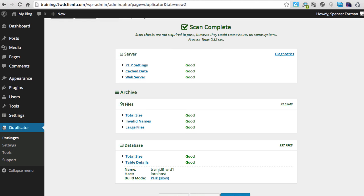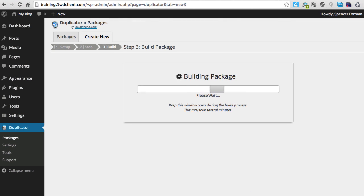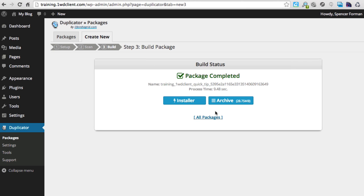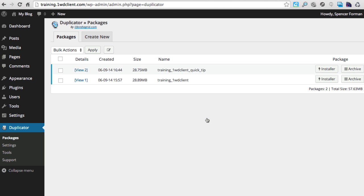It doesn't take that long — probably a minute and a half. It's maybe 20-30 megabytes for this particular site; if you have a bigger site it could be larger. Now I want to download all packages. I could download just the installer or just the archive, but I'll do all packages. I can also click to download just the installer or just the archive separately. These two files are what I'm going to add to my new blank site.